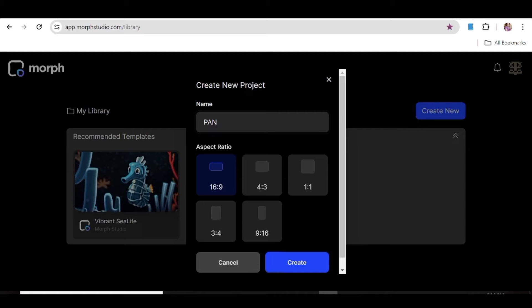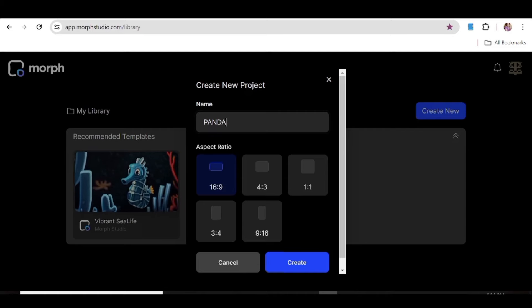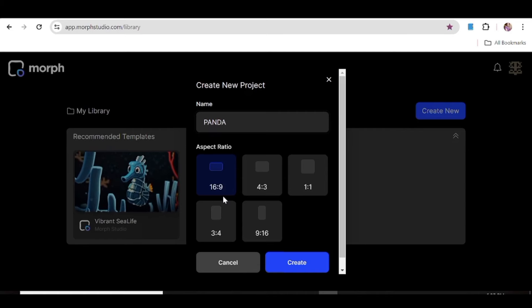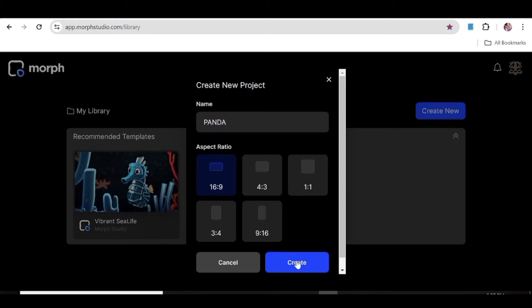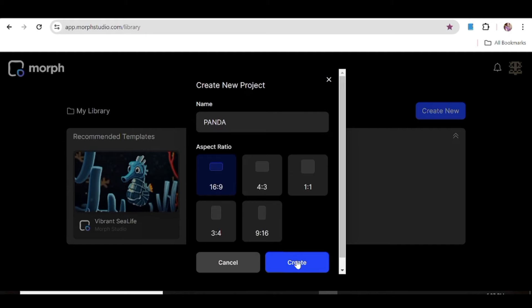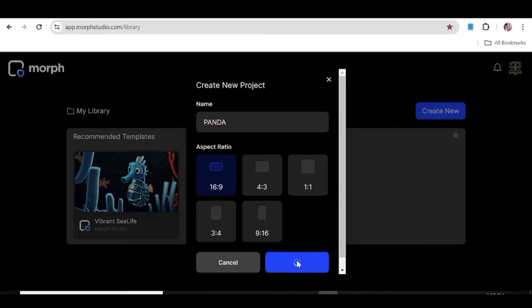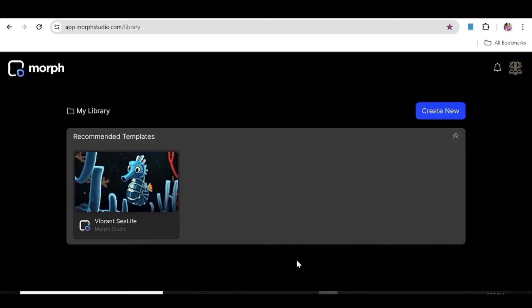All you need to do is go ahead and give your project a name. Once you give the project a name, the next thing you need to do is choose an aspect ratio. Then just hit Create and you'll be taken to a new window where you'll be able to start creating video for that specific project.